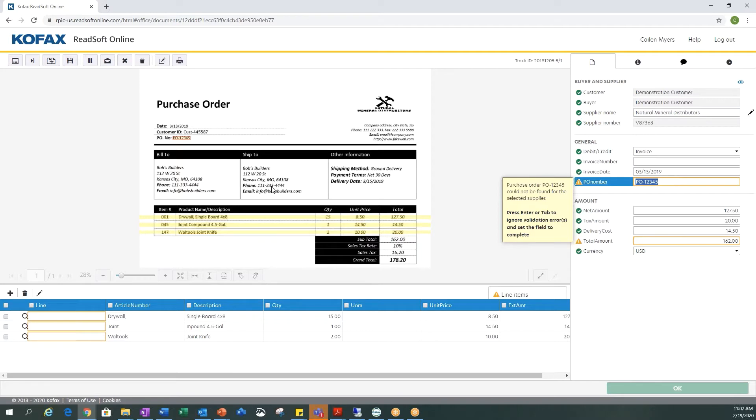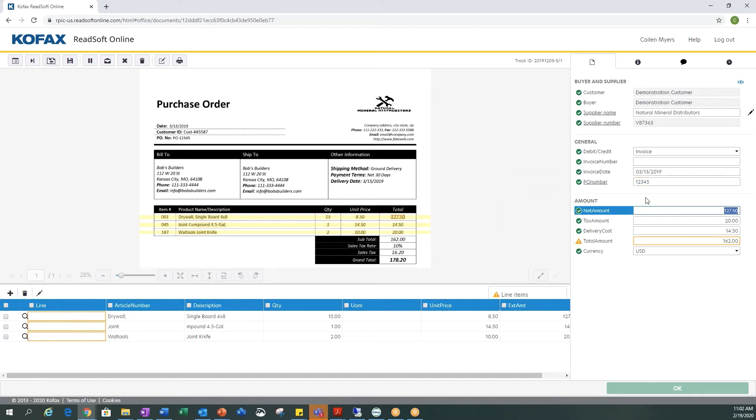Which is PO-12345. I am going to remove the PO dash and just use all numbers and then hit tab.